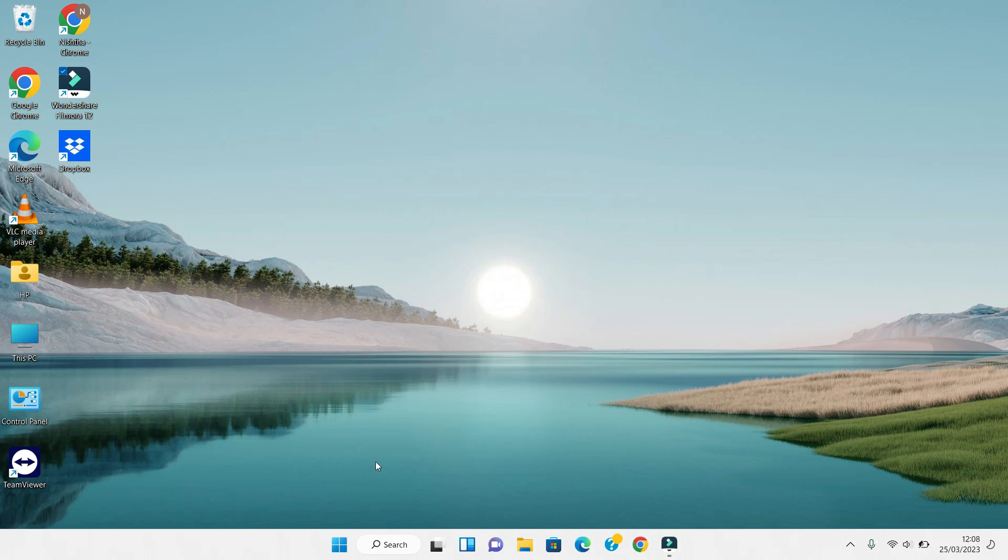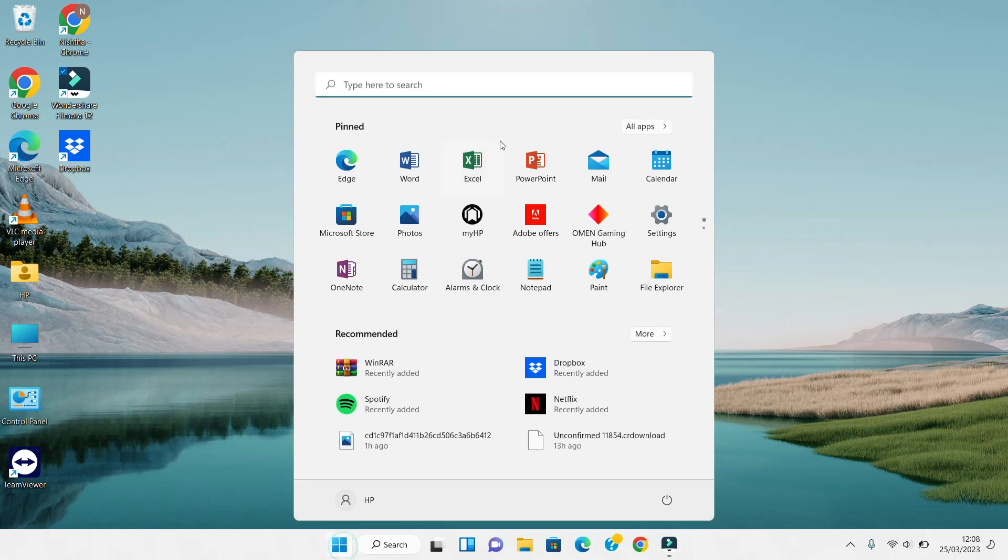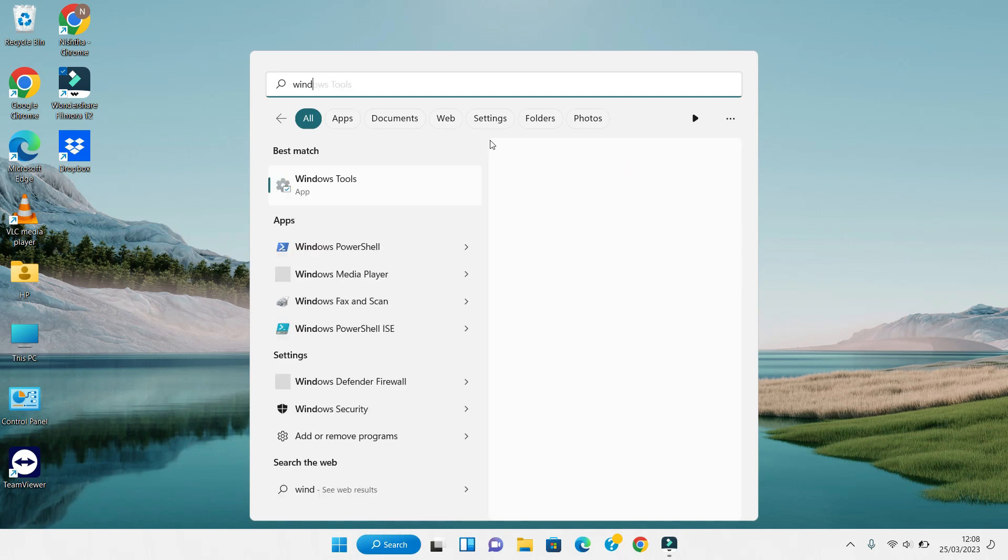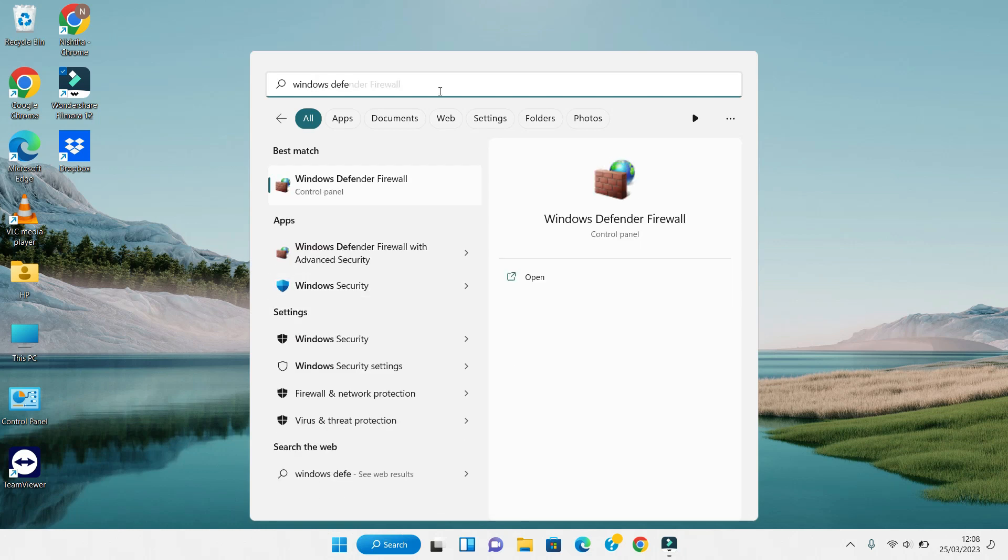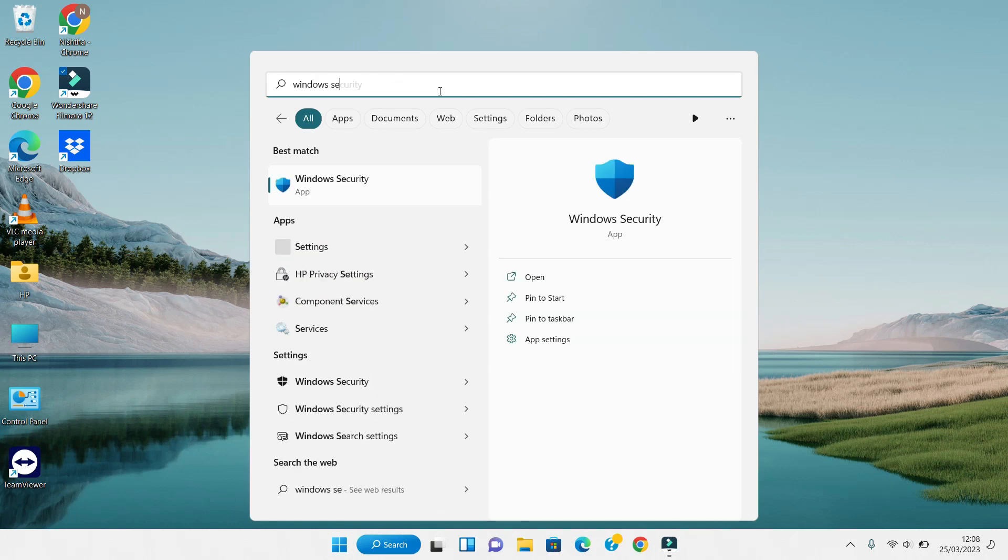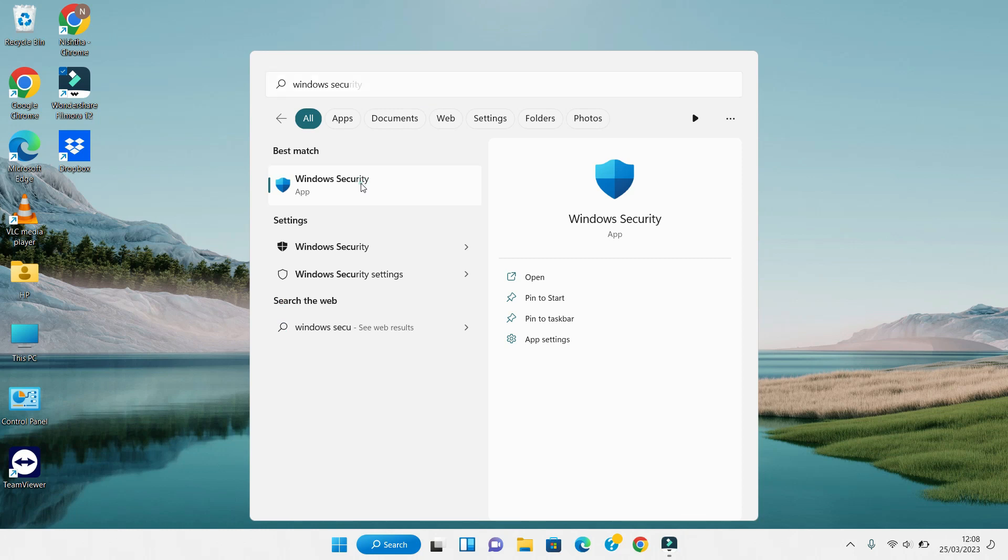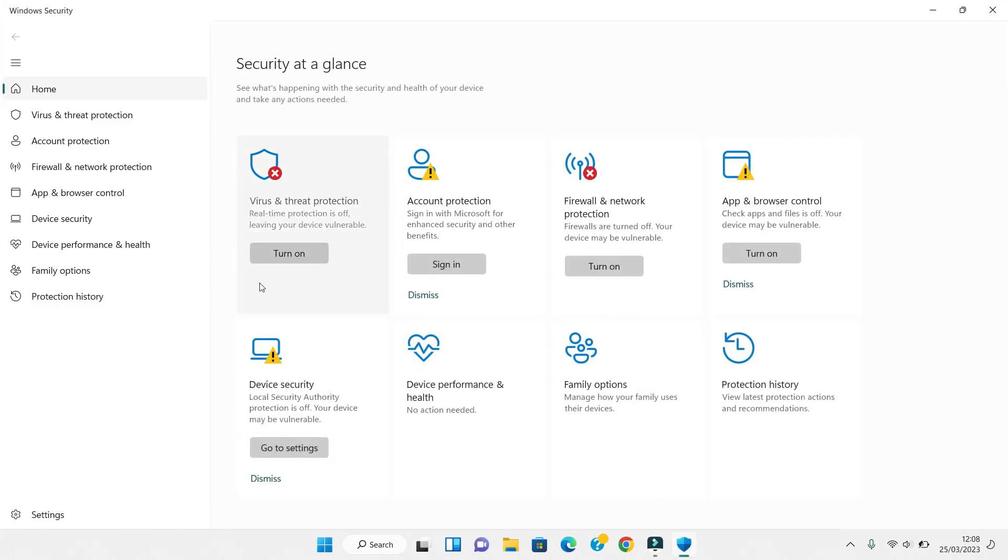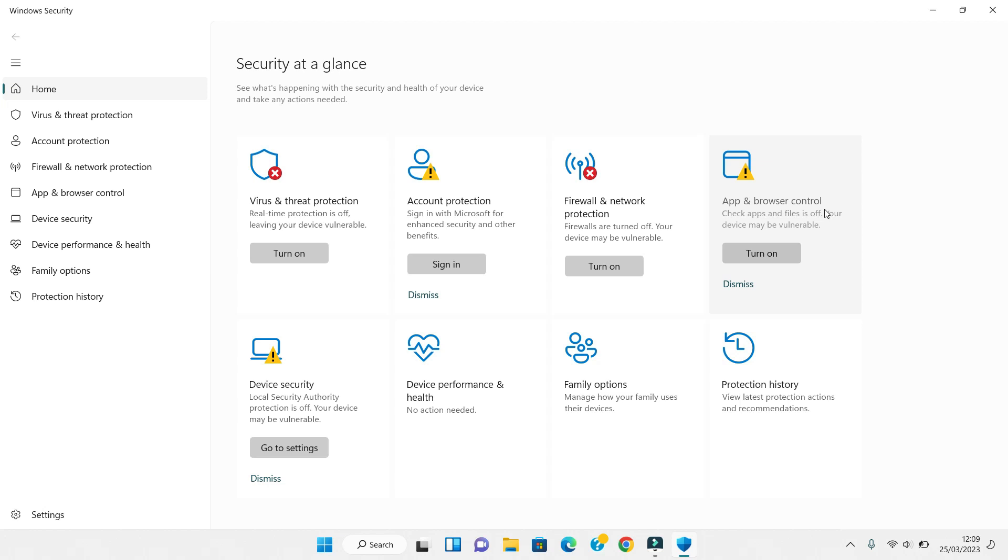If you find any difficulties accessing these settings, you can search manually for Windows Security. Click on it, then click one by one on Virus and Threat Protection, Firewall and Network Protection, and App and Browser Control to enable or disable them as we have shown. Thank you so much for watching this video.